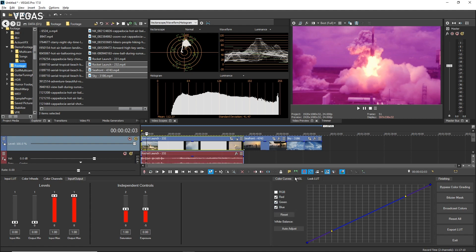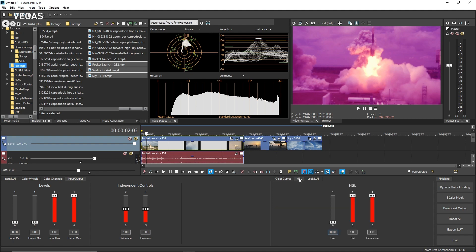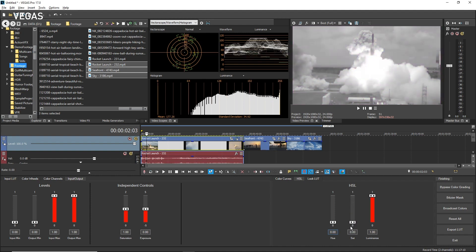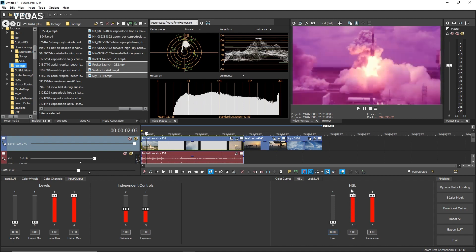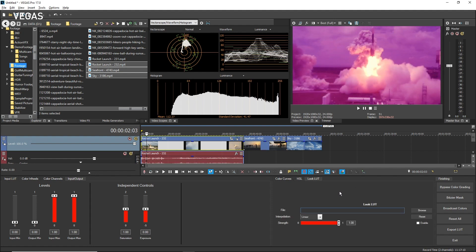Click the HSL tab. Here you can use the controls to adjust your hue, saturation, and luminance. If you want to quickly create a black and white clip, drag the Saturation slider down to 0.0. Click the Look LUT tab. These controls are the same as those you saw earlier on the Input LUT tab, but here you would typically add a custom LUT that creates a certain look for your video, like a vintage film look or the iconic look of a particular Hollywood movie that you'd like to emulate.